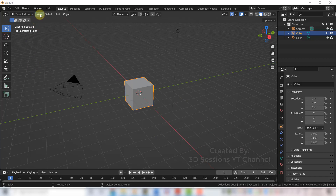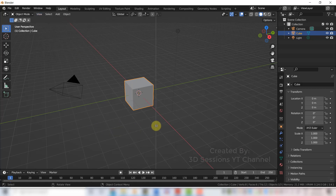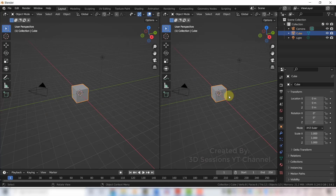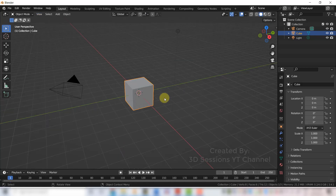Now if we want to do the vertical split, go to View, Area, and select Vertical Split. You can move it wherever you want and click. Now we get the vertical split. To make it one area again, go to View, Area, and Close Area — so you can join the areas and get only one view.